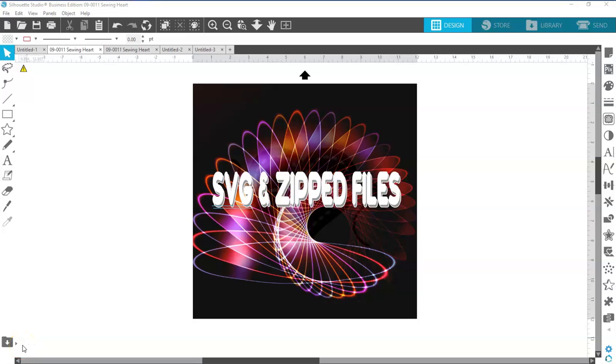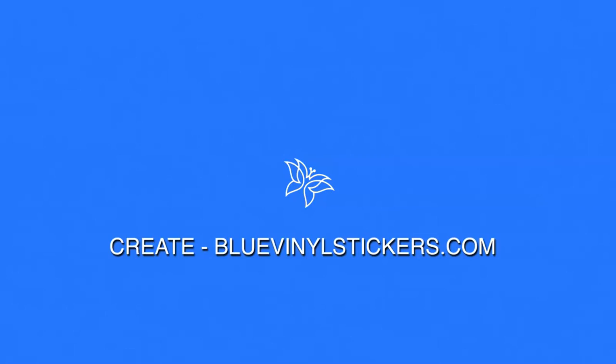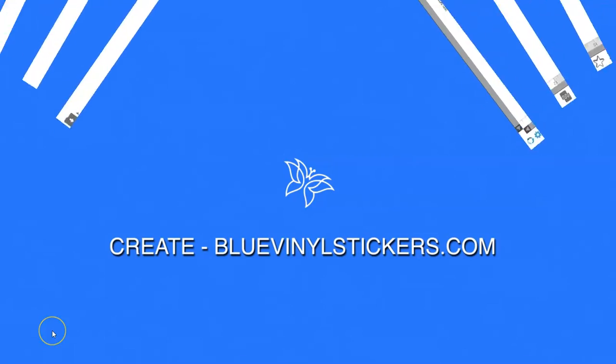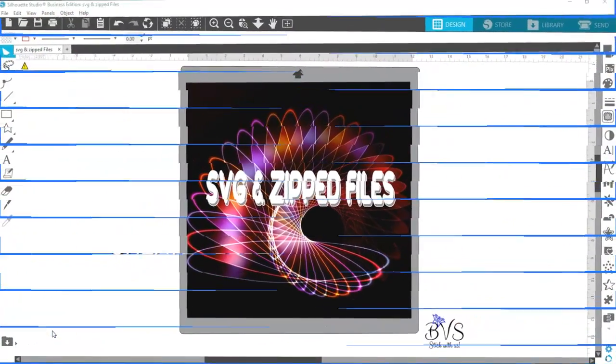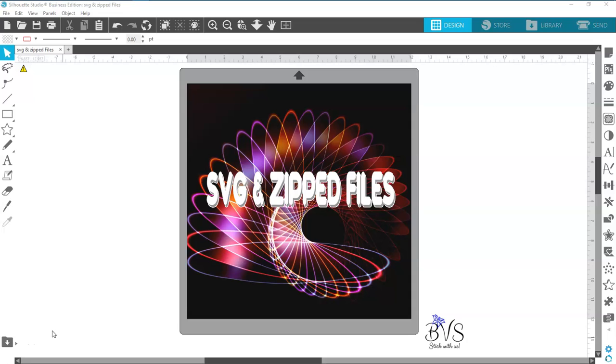Today we're going to talk about SVG and zipped files. This ought to be fun. Hi everyone, this is Susan with Blue Vinyl Stickers. Welcome back to my channel. Today I am going to try to take the mystery out of SVG and zipped files.